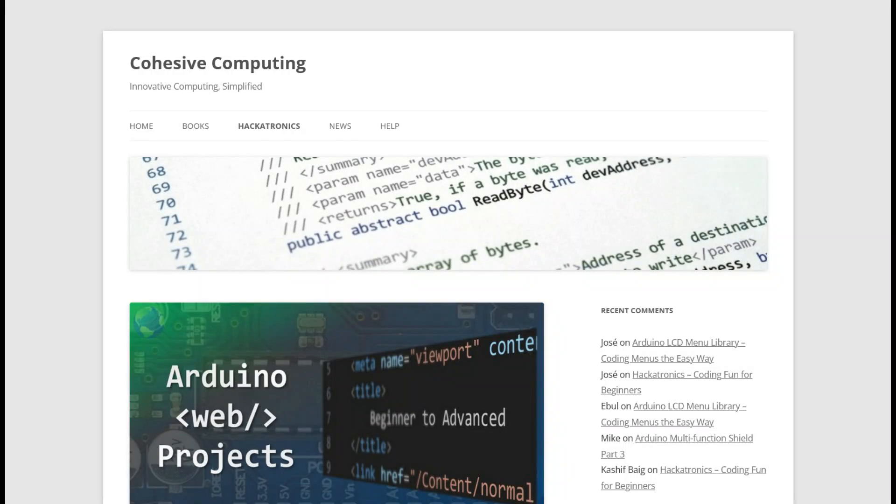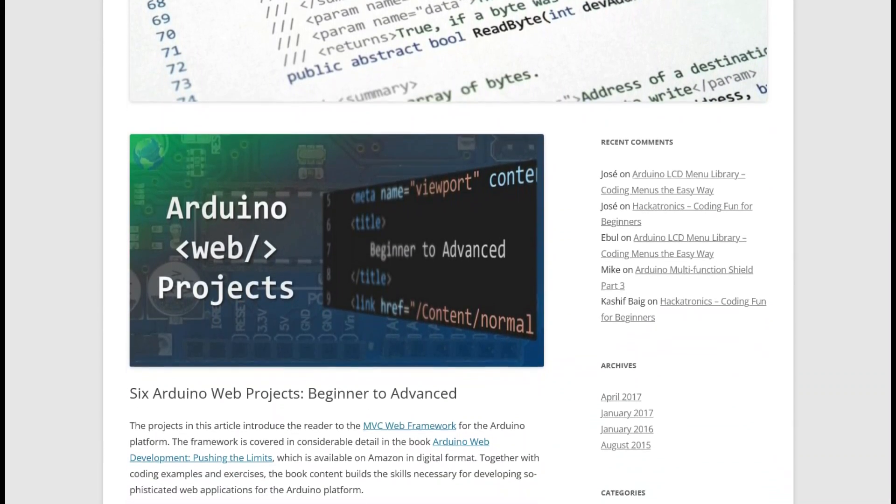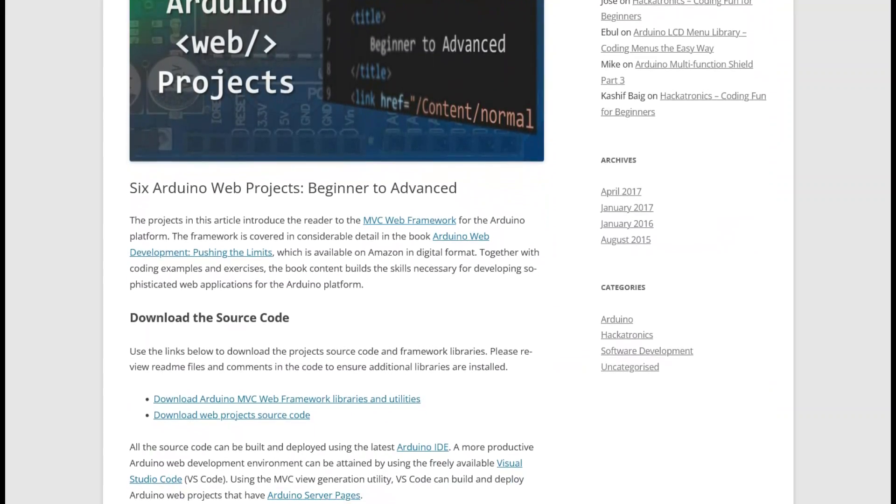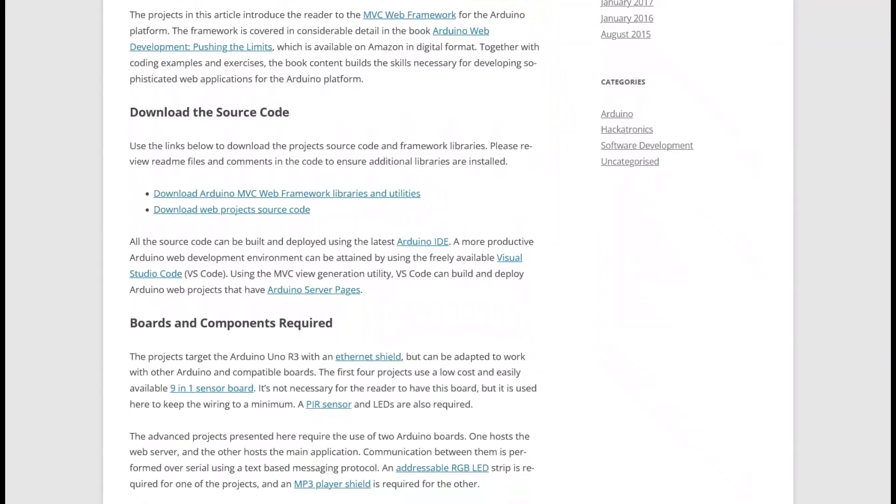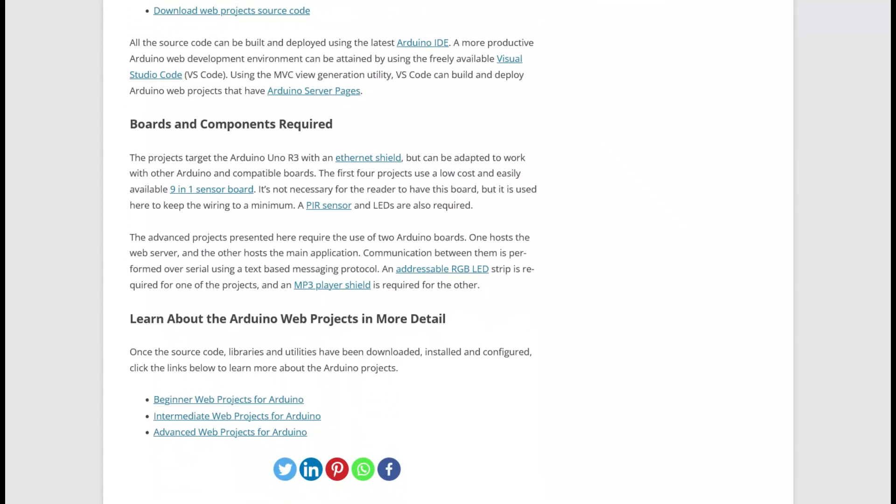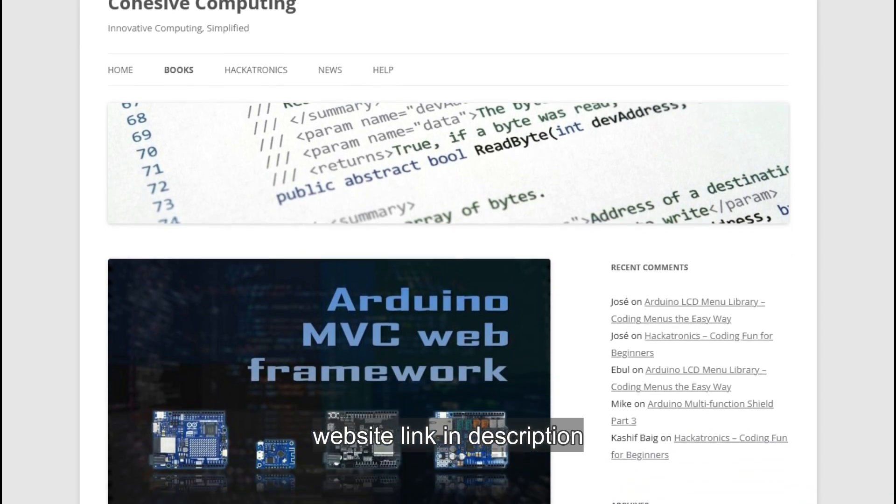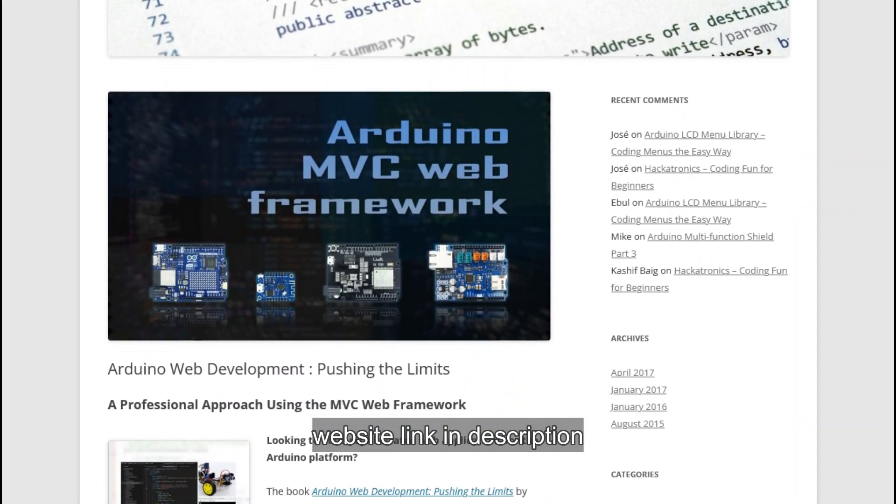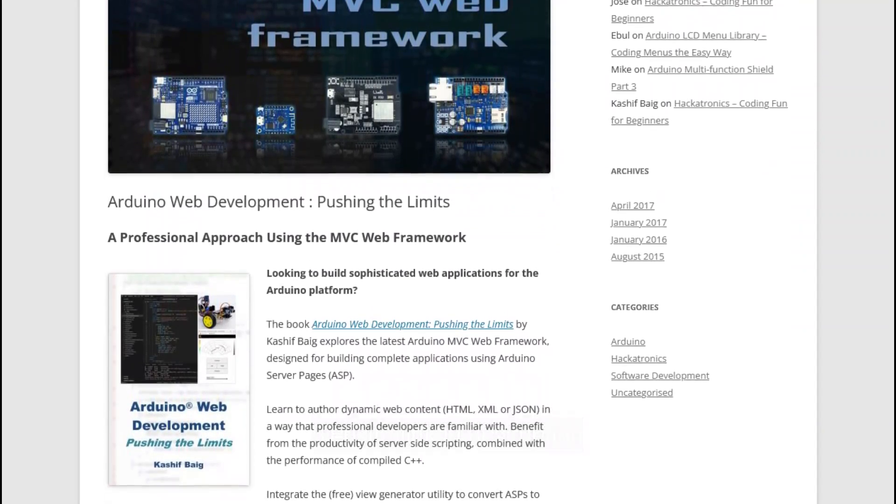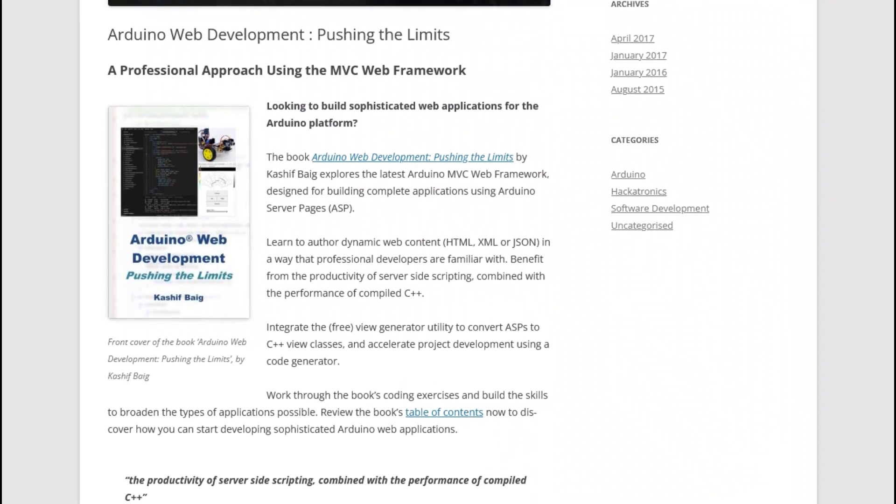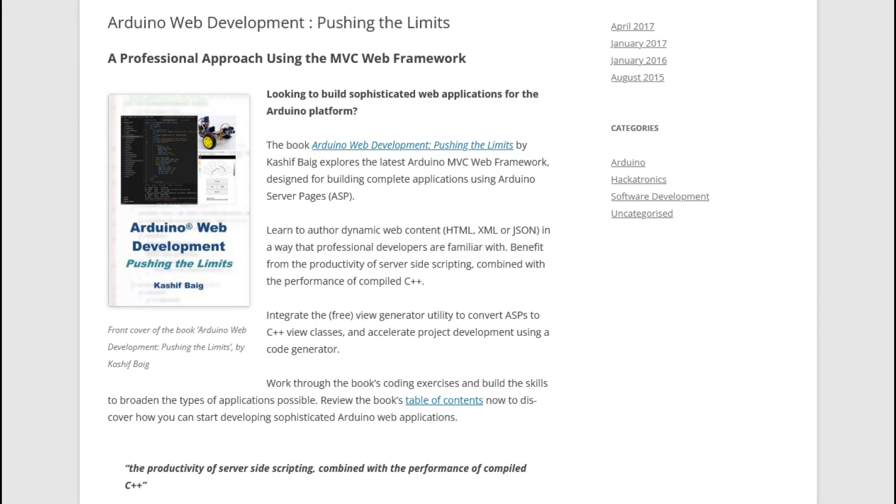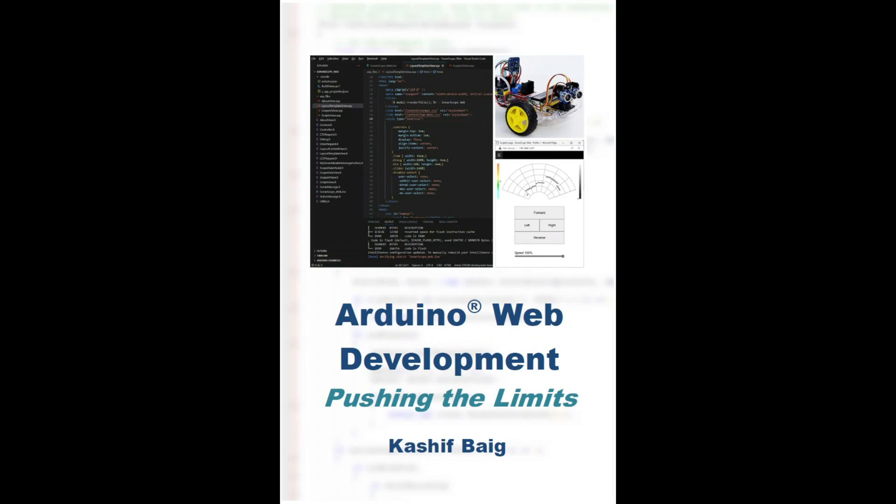This is the fifth of six projects in increasing order of complexity. Visit my website to download the source code and framework libraries and whilst you are there you can find out about my ebook Arduino Web Development Pushing the Limits.